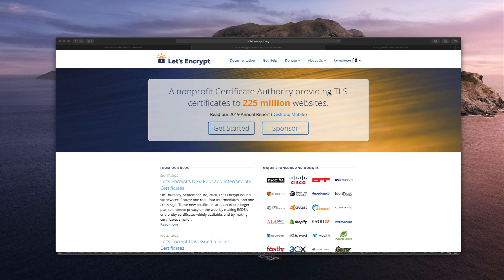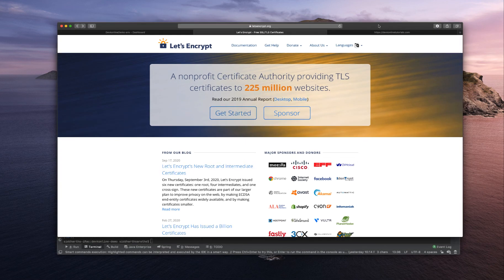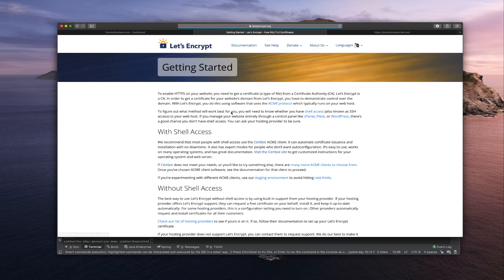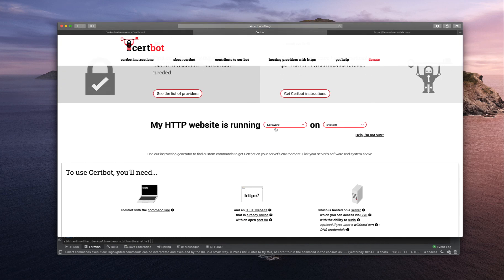Welcome all. In this video we will be using Let's Encrypt to create SSL certificates. Let's Encrypt is a non-profit certificate authority providing TLS certificates. Let's Encrypt uses something called Certbot to generate the SSL certificates.